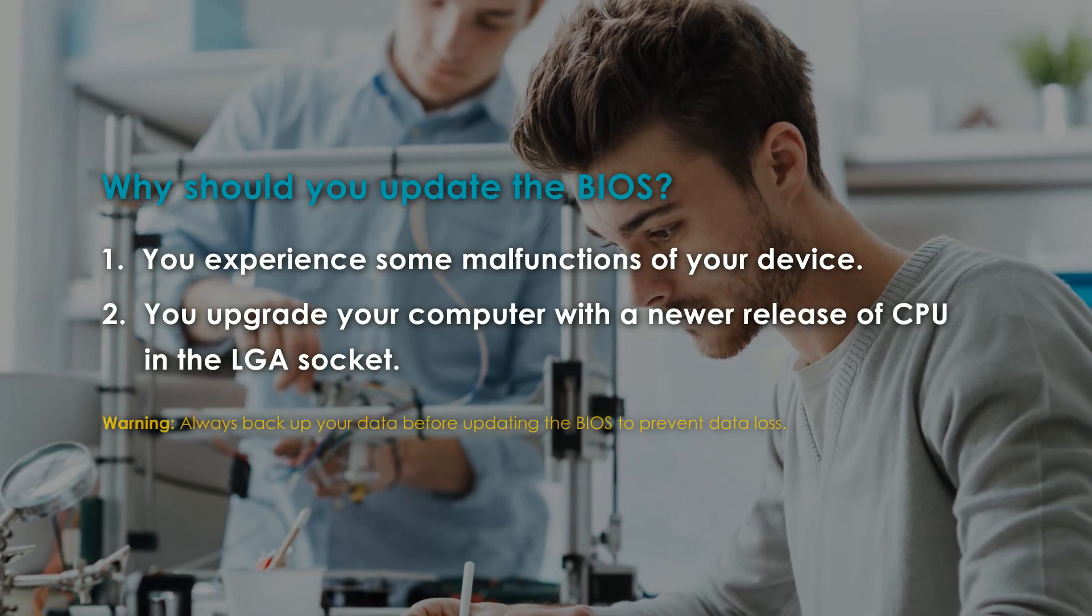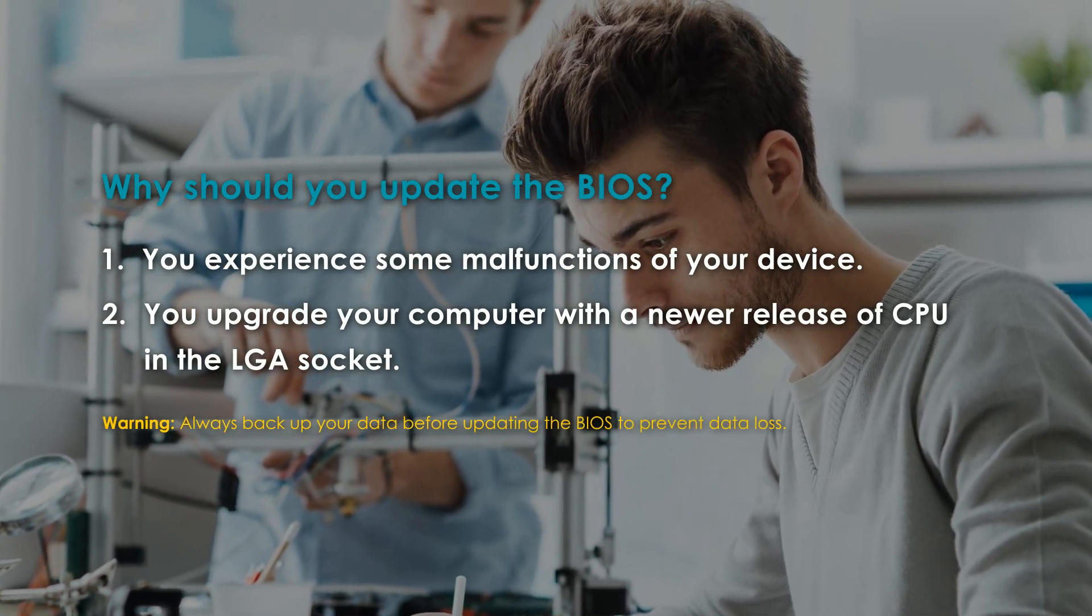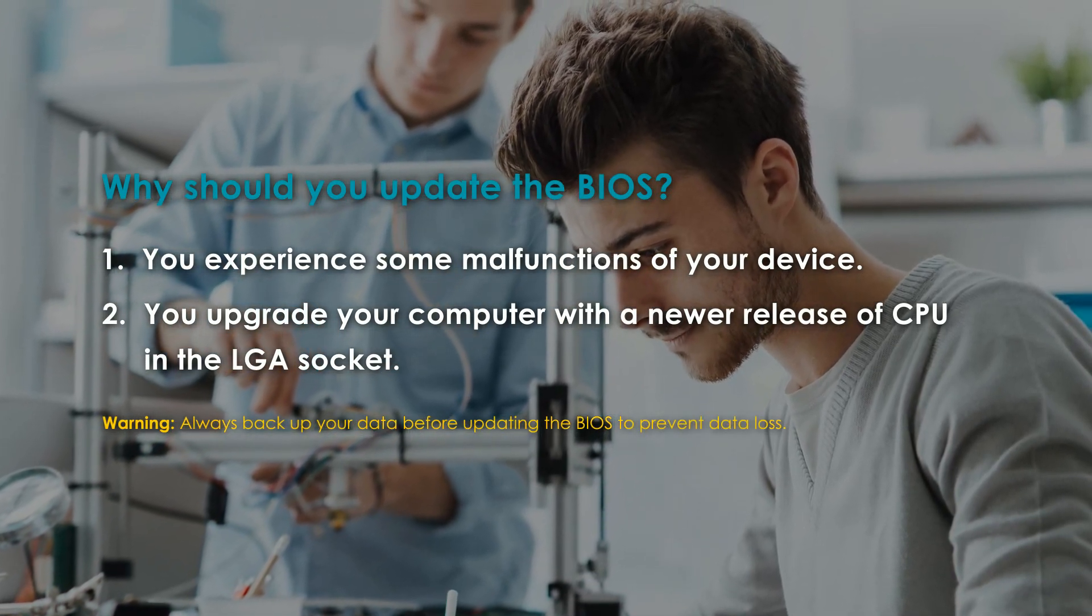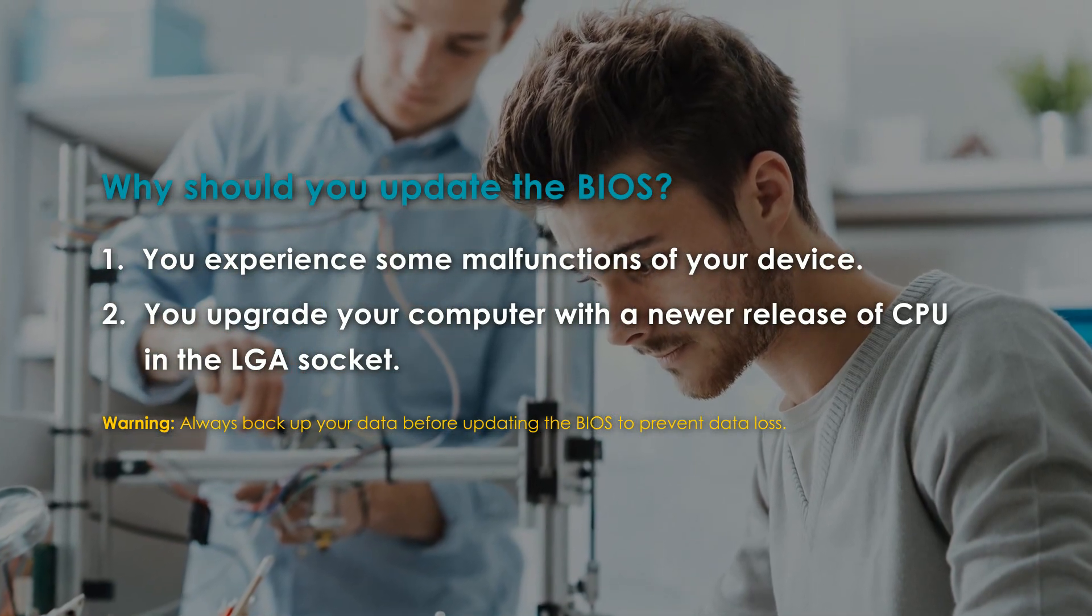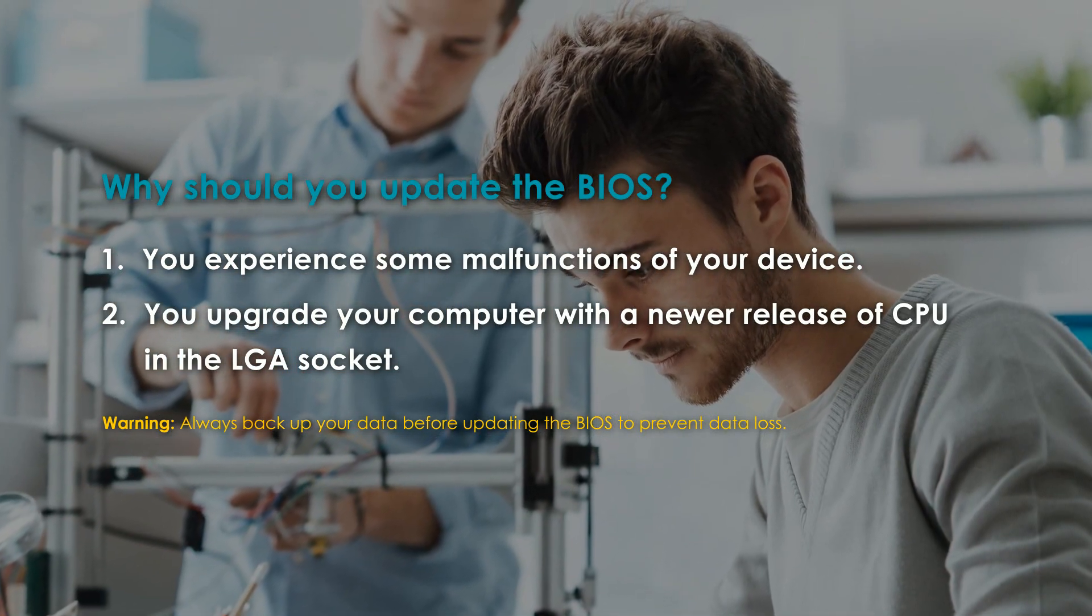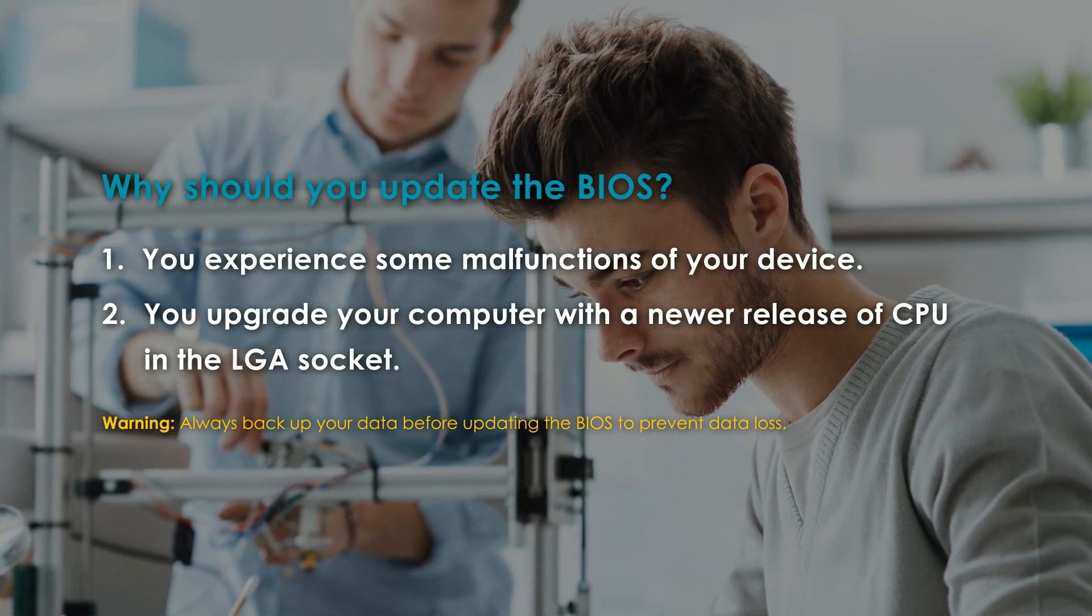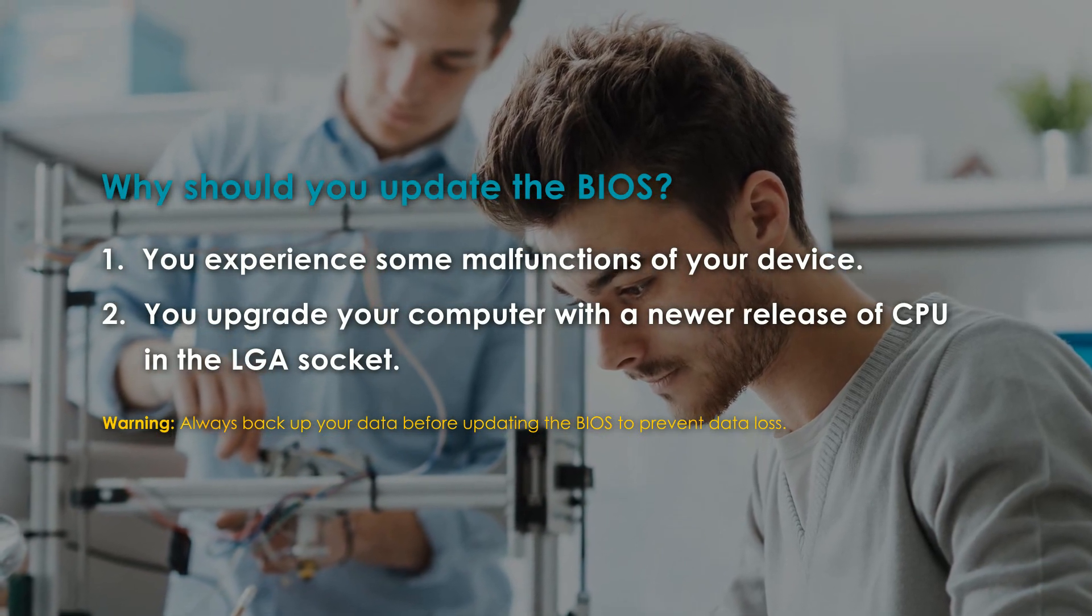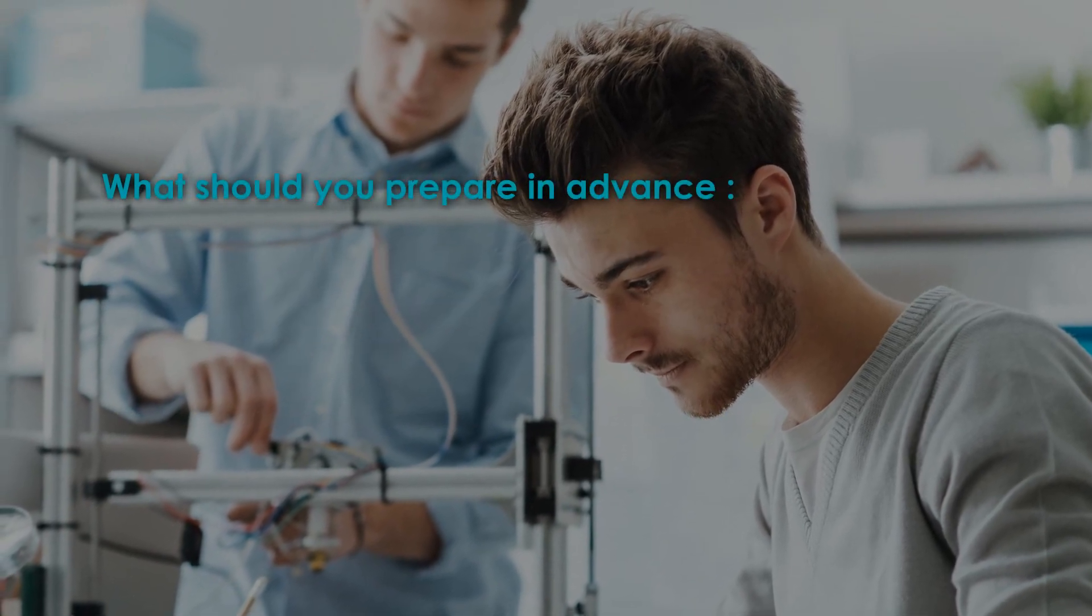Please always backup your data before updating the BIOS to prevent data loss. And if you have made previous changes in the BIOS menu, please take a note of the settings as your settings will be lost after the update. The BIOS update requires